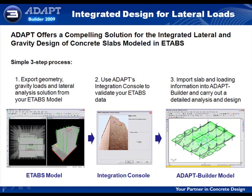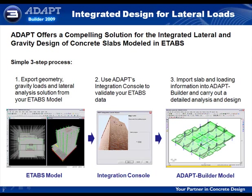Prior to importing into AdaptBuilder, we will validate the ETABS data using Adapt's integration console. We will then bring the slab and loading information into AdaptBuilder and carry out a detailed analysis and design. The demo to follow outlines these steps.